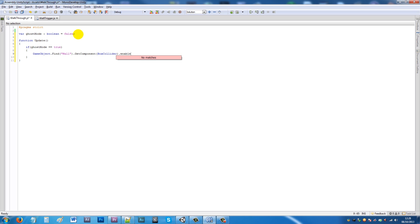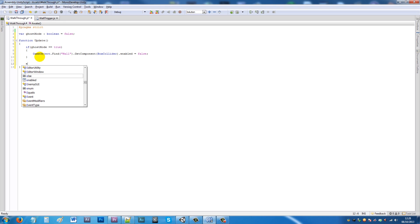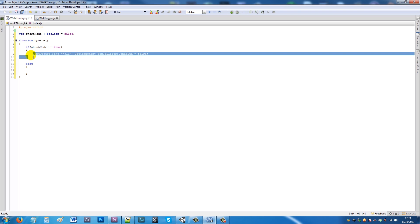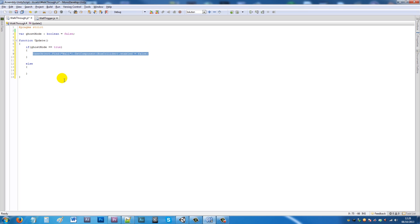Under here leave a couple breaks and put else with two curly brackets. Copy exactly the same line from there, paste it in, but instead of false we'll say true. I'll save that and go back into Unity.